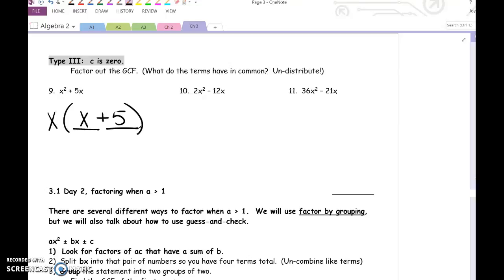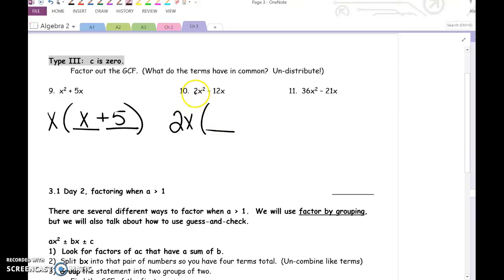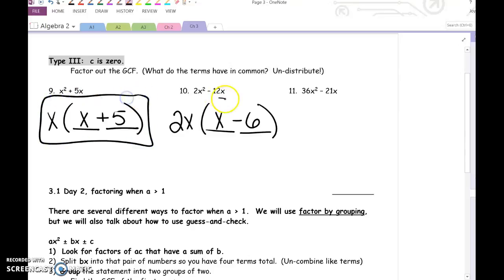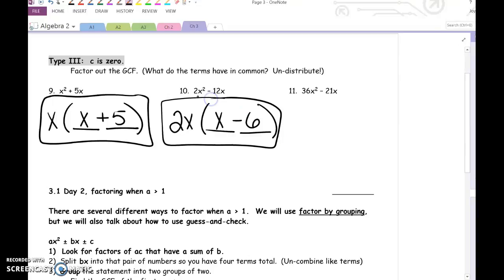Try number 10. What do 2x squared and negative 12x have in common? 2x. 2 times 1 gives us the x squared part — we don't really need to write the 1. x times x is x squared. 2 times negative 6 is negative 12, and then you've got that x. With GCF, you can always check your work by multiplying it back in. Try number 11 on your own.